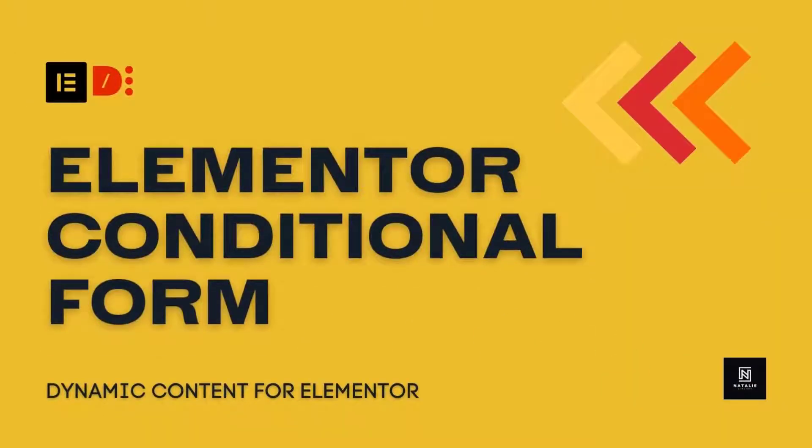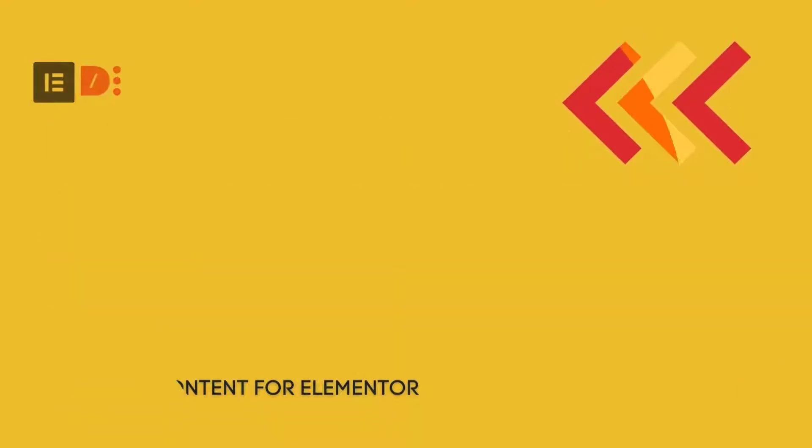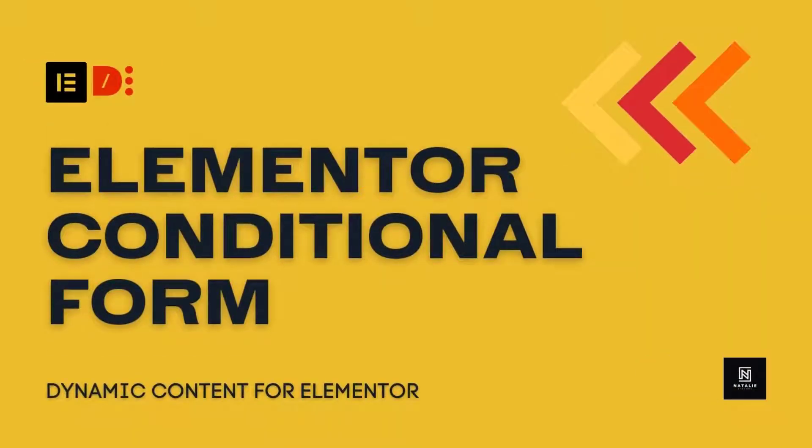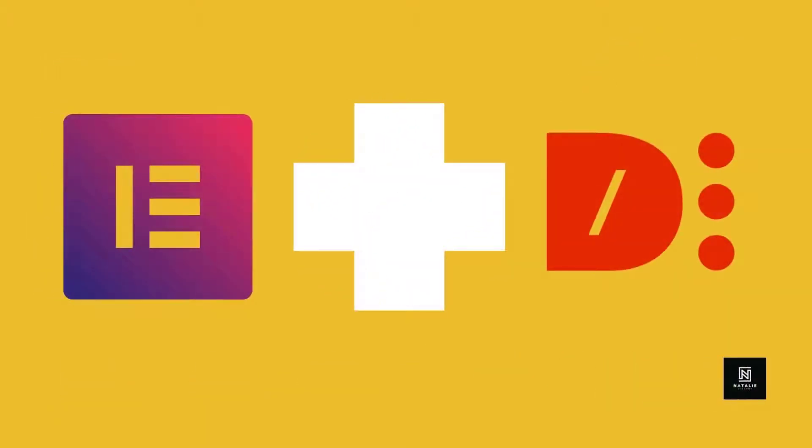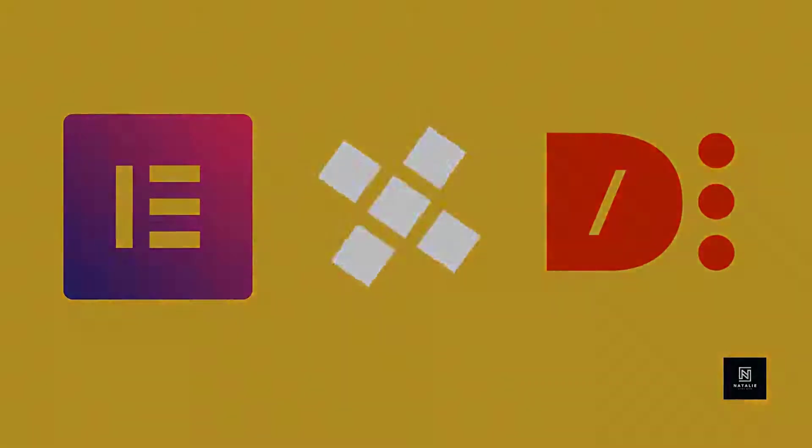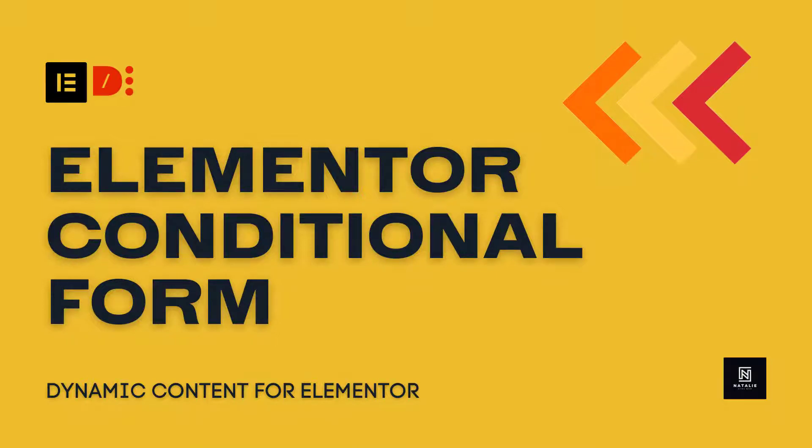Conditional logic is an essential functionality of any form. It allows you to toggle visibility for individual fields and buttons, changing in real time to collect the most relevant information from the visitor. Sadly, the Elementor Pro form doesn't come with this inbuilt function. Today, I present you a simple solution combining Elementor and the powerful dynamic add-on for Elementor.